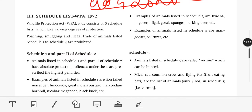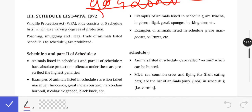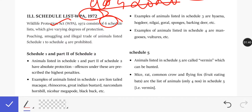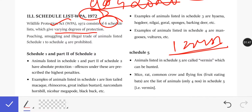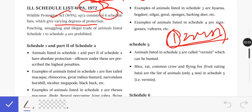So, the schedule list: Wildlife Protection Act 1972 consists of 6 schedules, which give varying degrees of protection — Schedule 1, 2, 3, 4, 5, and 6. Schedule 1 has the highest protection. Animals listed there are highly protected, and if you want to do illegal trade — poaching, smuggling, illegal trade of animals — you will go to jail and face the highest penalties.